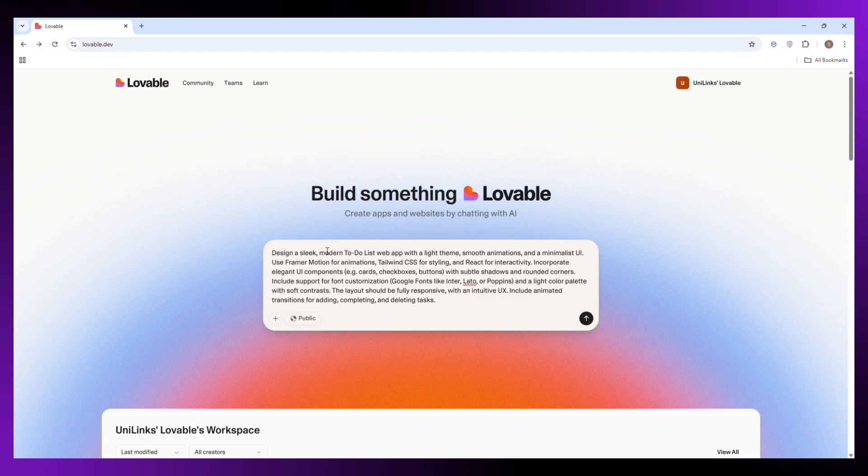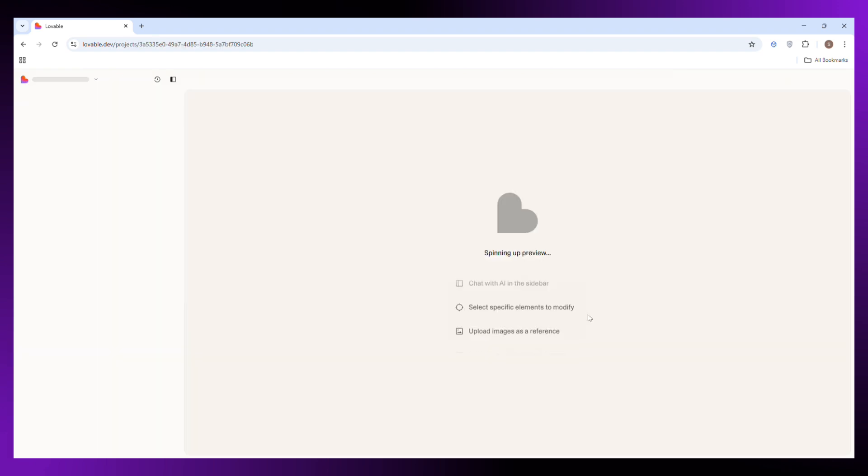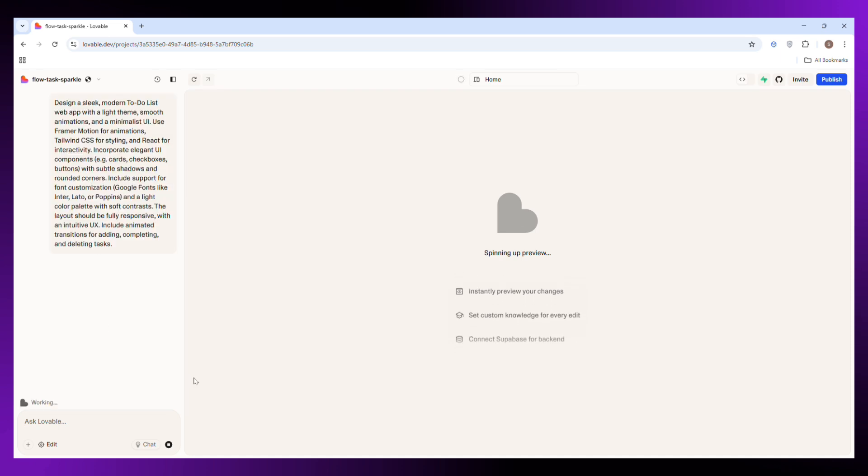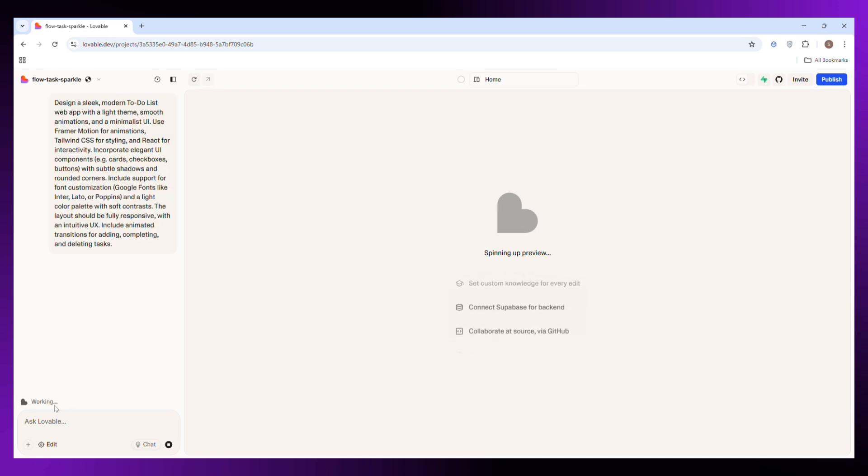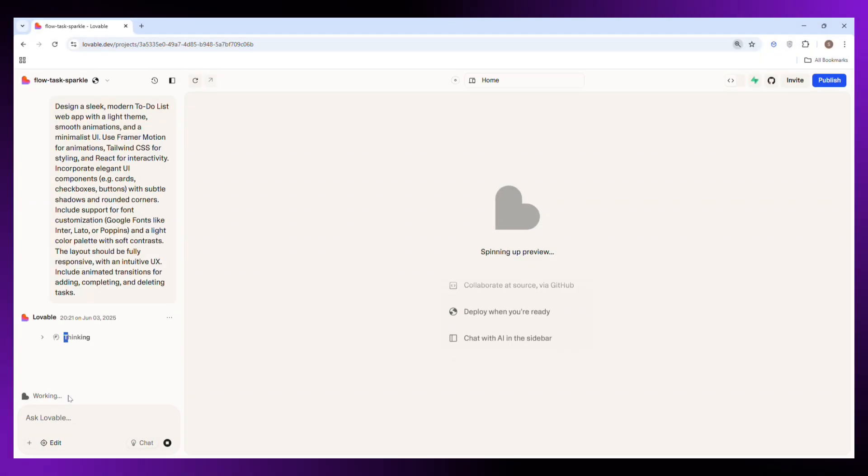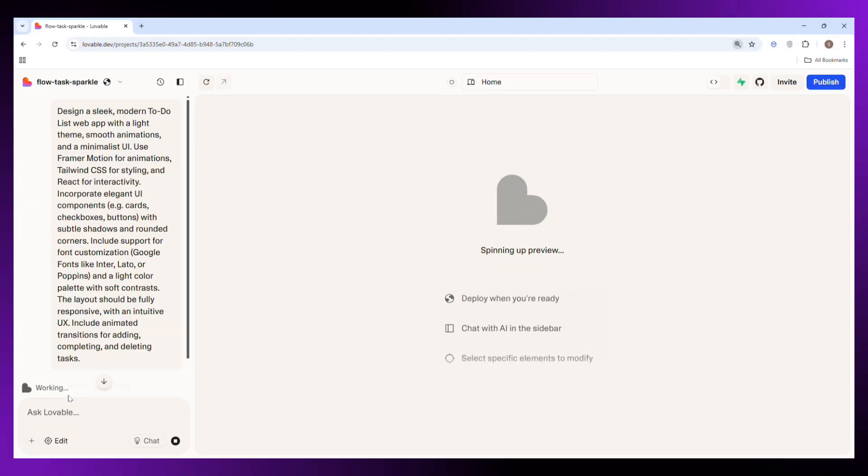And now we wait depending on how complex your prompt is. It may take a few minutes, but don't worry behind the scenes, the AI is working hard to generate your full website, layout, text, animations, everything. Once the website is ready, I will show you how you can make it live.